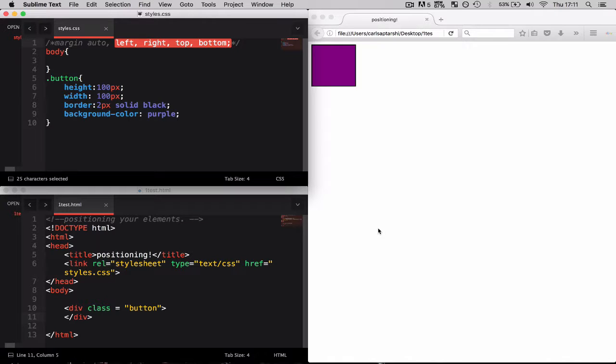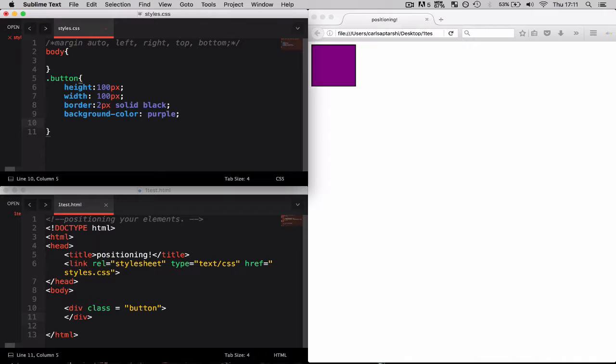Let me show you exactly how these can be used. I have currently made a div which I've given a class of button, given it a width and a height of 100 pixels, a border and a background color.